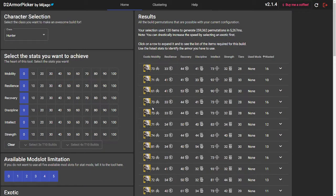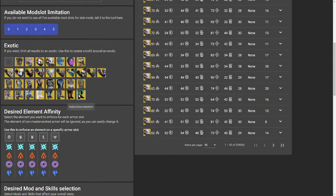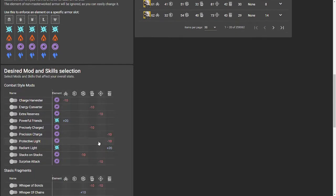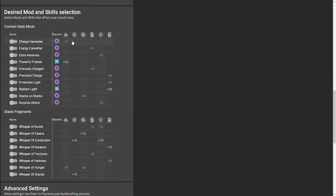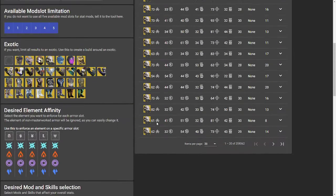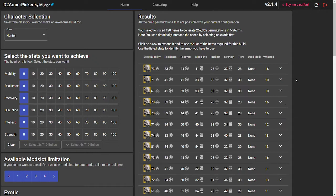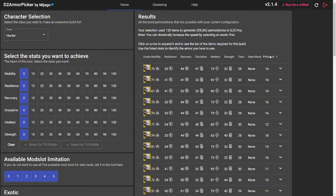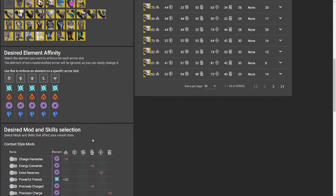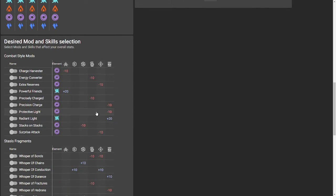First we'll start with D2 Armor Picker. There are a few different features available on this app, including choosing your stats you want to achieve, how many mod slots you want to use, which exotic you want, and what desired mods and skill selections from combat style mods and Stasis Fragments. One thing to keep in mind is the resulting sets have a bug where they won't necessarily optimize armor if it already has stat modifying mods, especially combat mods. For the armor we're doing today, I've already stripped all the mods off.